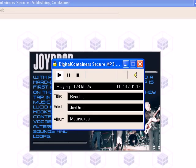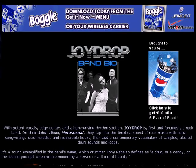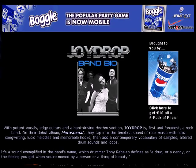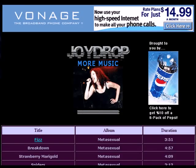As the secure media player is deployed, any promotional material also included in the container is displayed. This material can consist of background information about the band, like liner notes, or even a link page to download more containers.